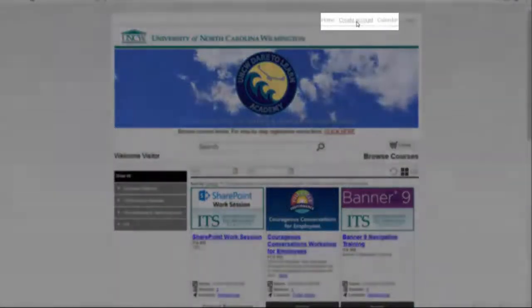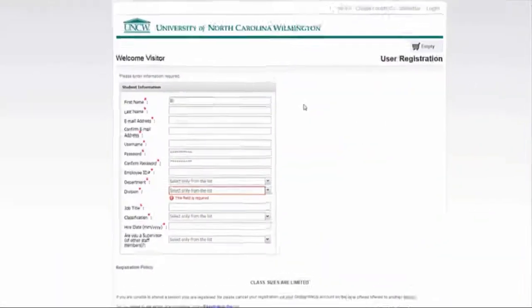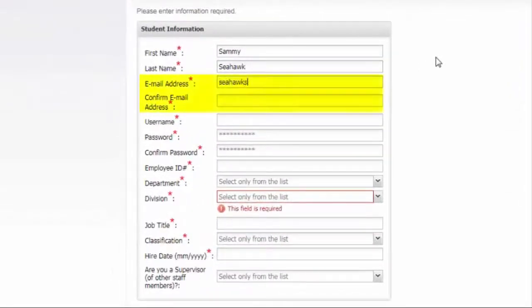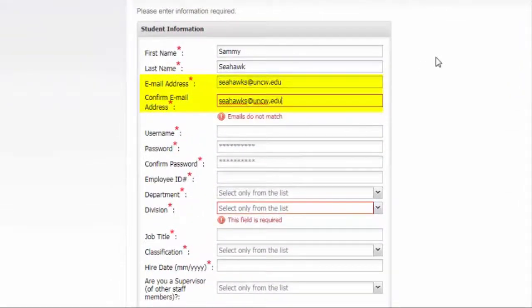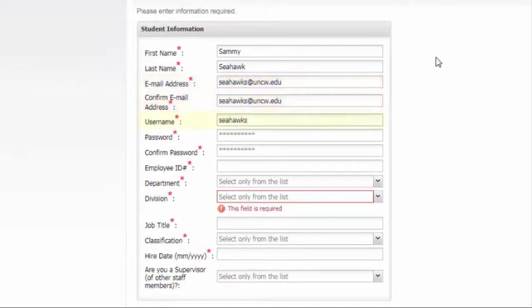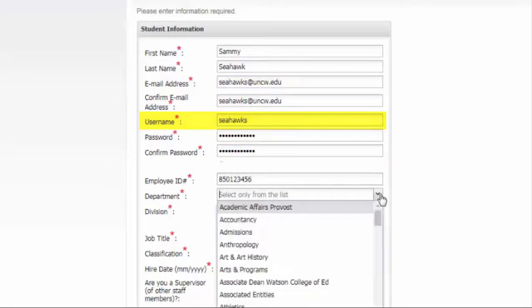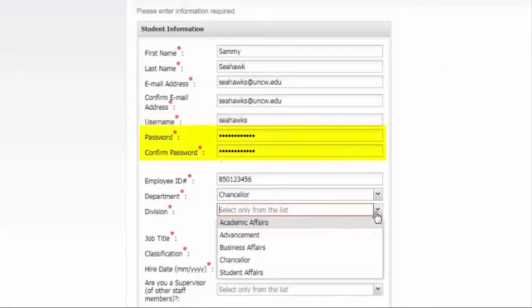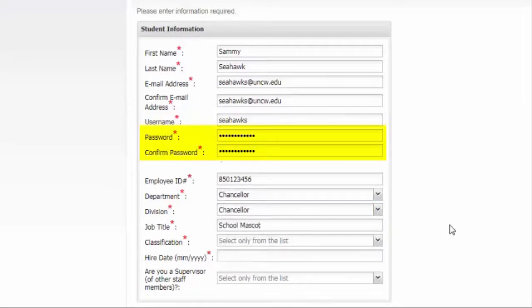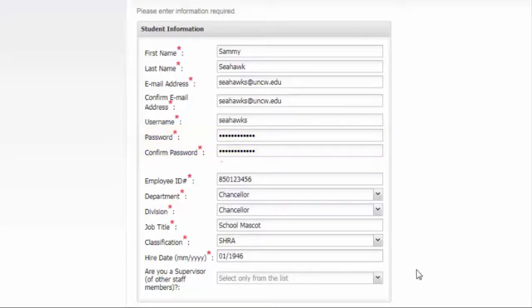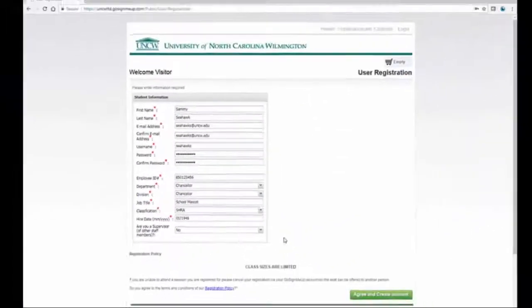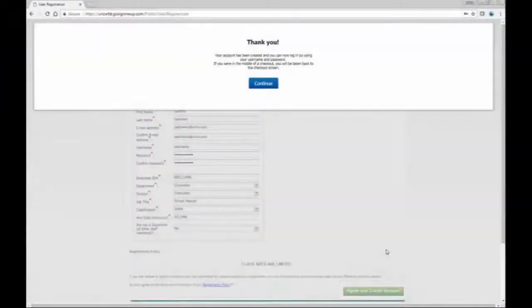To create your account, click Create Account at the top right corner of the page, then fill in the required fields. Be sure to use your whole UNCW email address in the email section. For your username, we recommend using your UNCW username so that it's easy to remember. The password you create for this system is not connected to your UNCW account, so choose something you will remember as it will not necessarily be the same as your email password. Once you've filled out all the fields, click Agree and Create Account at the bottom of the screen. A box will pop up to let you know that you have successfully created your account.